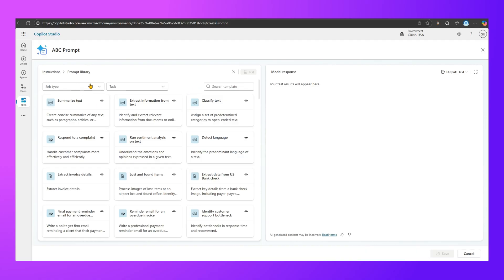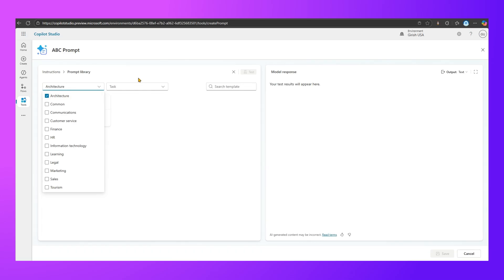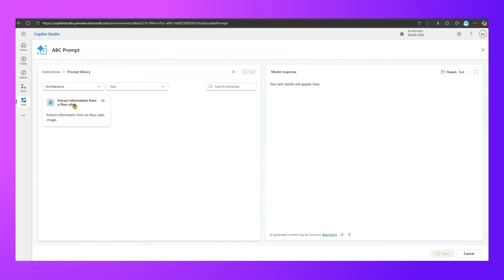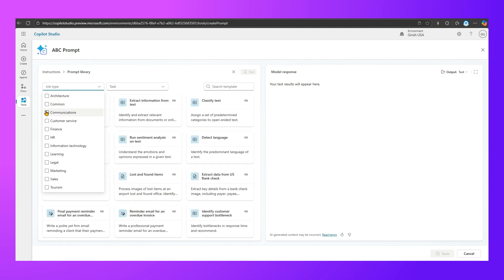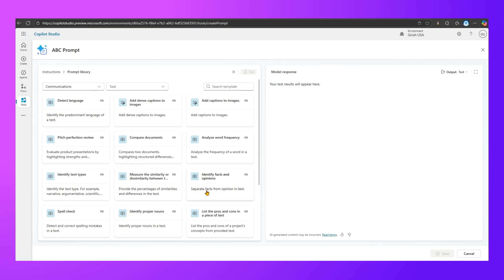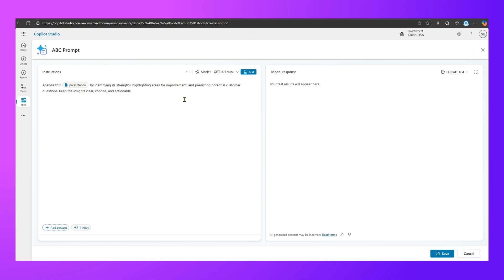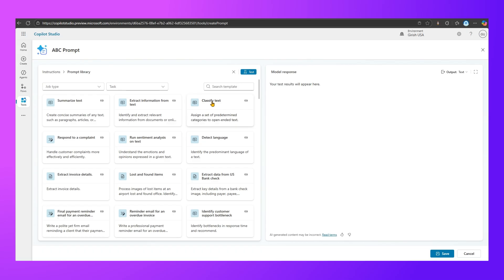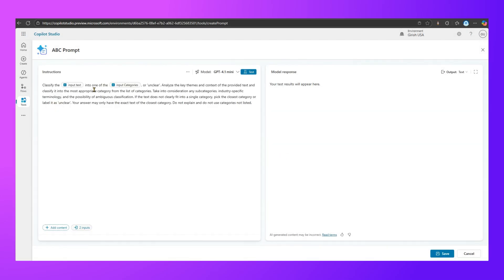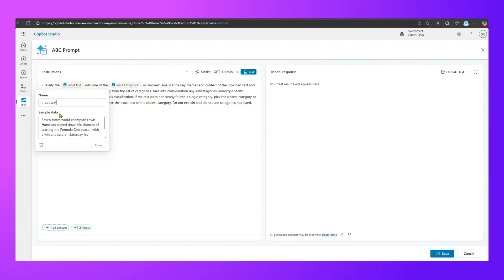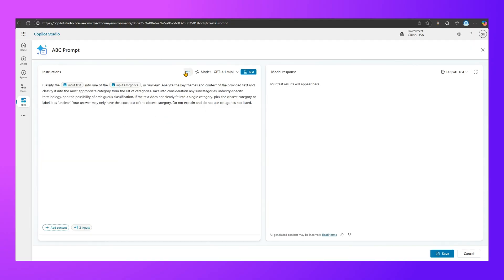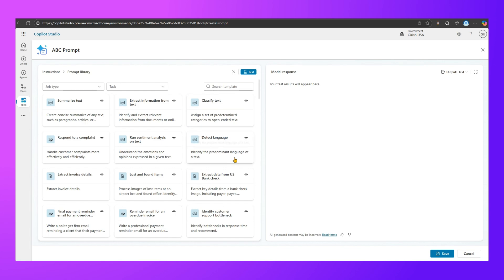The Prompt Library is an important feature — it contains multiple pre-built prompts you can use within Copilot Studio. You can filter by job type, for example selecting Architecture shows a prompt to extract information from a floor plan. Under Communications there are many other prompts. If I pick 'Pitch Perfection Review' it copies the prompt in. Some prompts have inputs — for instance, clicking an input field shows it expects sample text data.